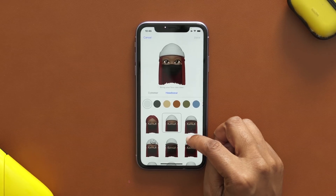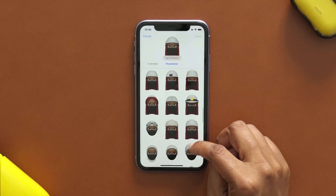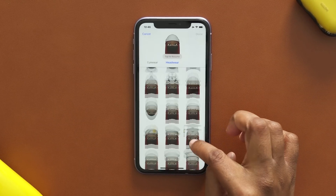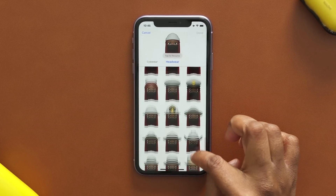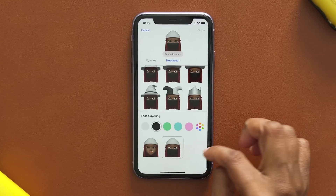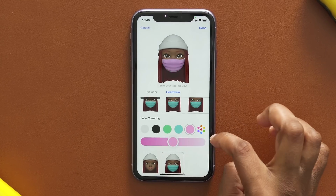There's also a face mask option within Memoji. Apple mentioned there would be some new customization features, and that is one very distinct one.